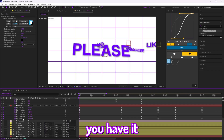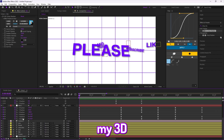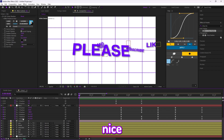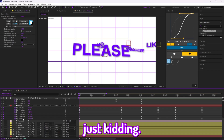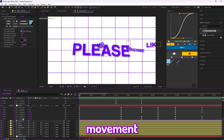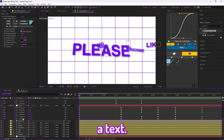So there you have it — that's how you do my 3D movement for text. Since I'm feeling nice today — just kidding — I will also teach you guys how to do the 3D movement with an image instead of text.